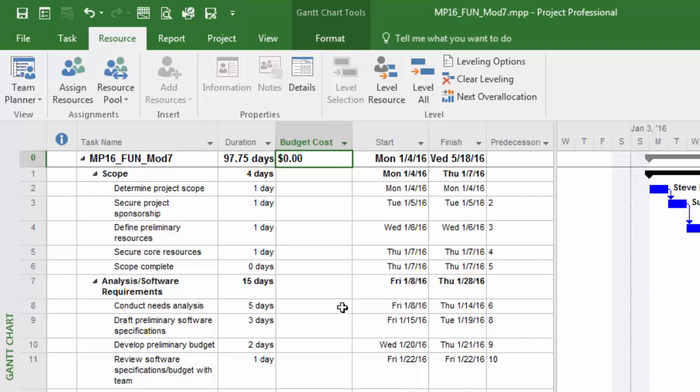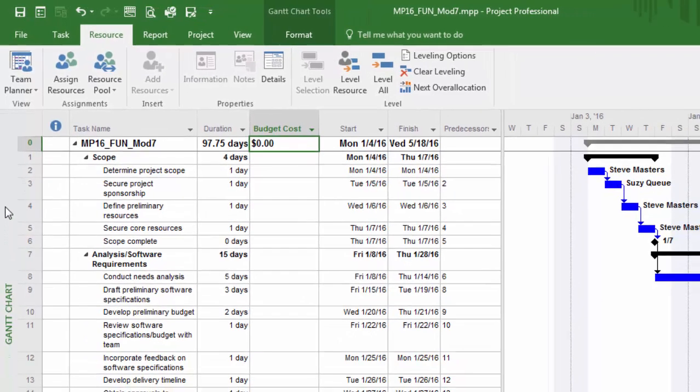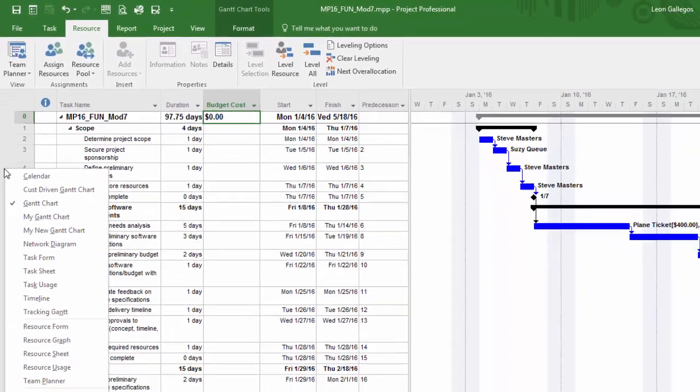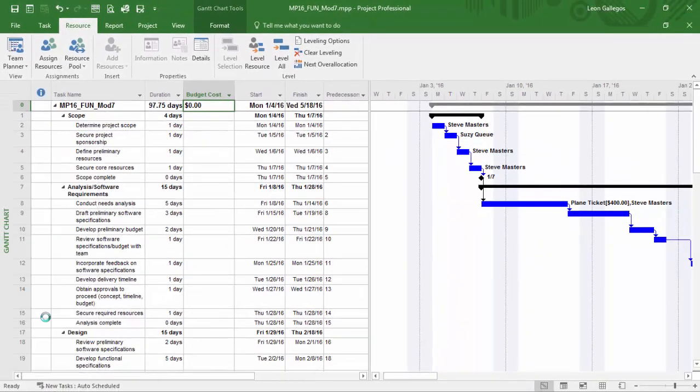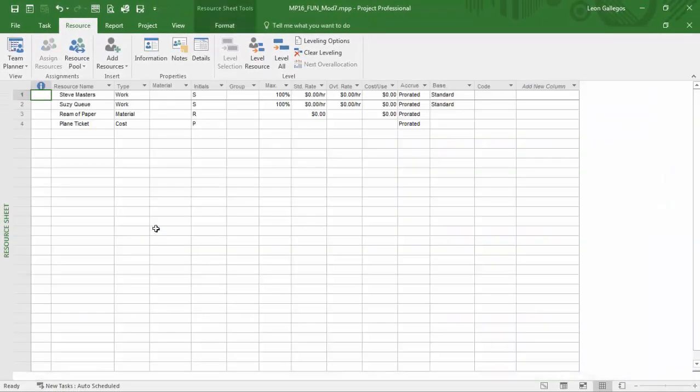What we need to do is create a resource with that budget designation. I'll right-click in my view bar area, go down to the resource sheet, and we're going to create a new resource here.